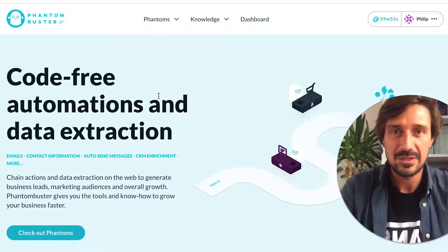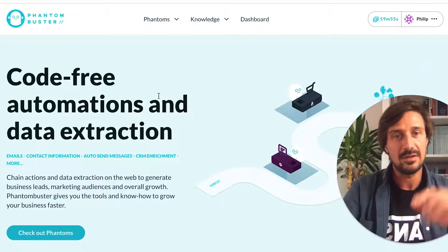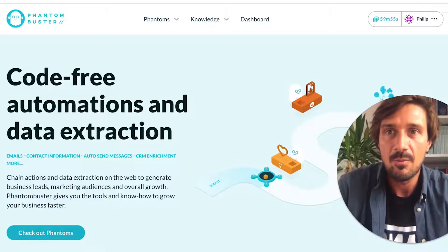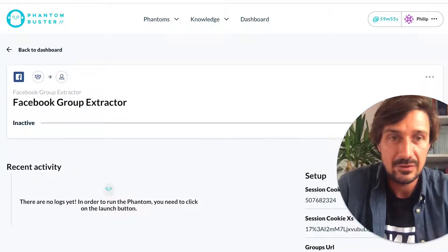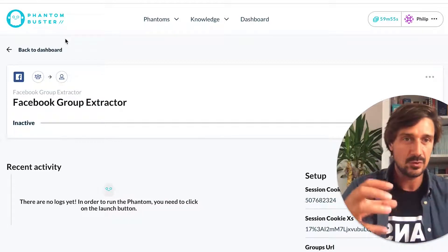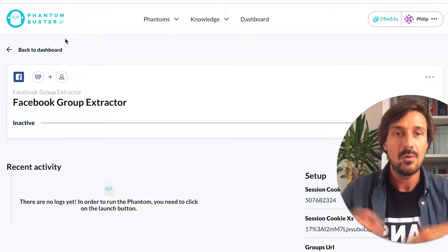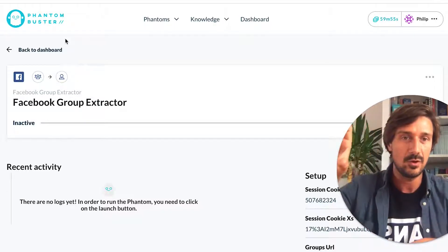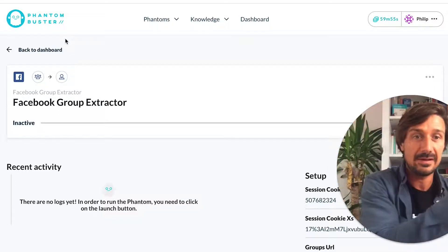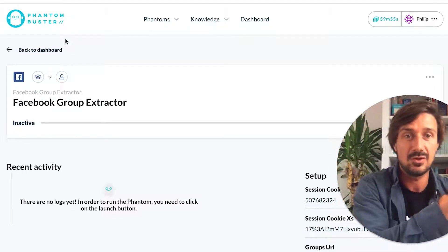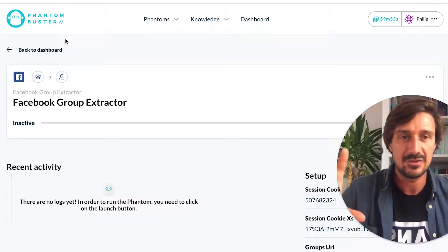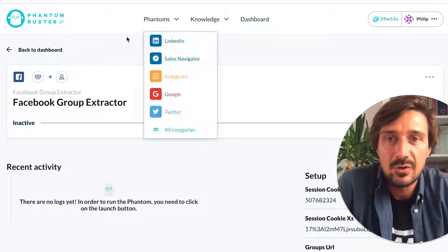We're going to need a few different phantoms to achieve this. Phantoms are just basic automations, and you can link those automations together to create sequences where everything happens automatically. One automation scrapes some data, it automatically feeds into the next one which scrapes more data based on the original, and you create these amazing automated workflows.